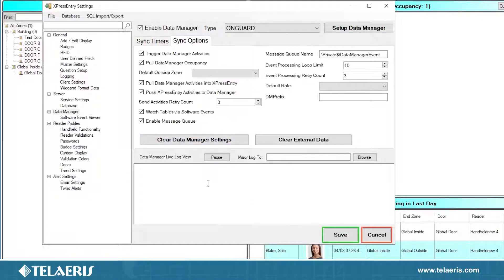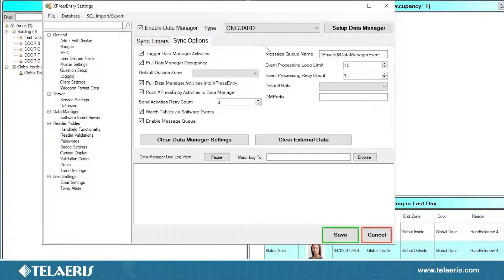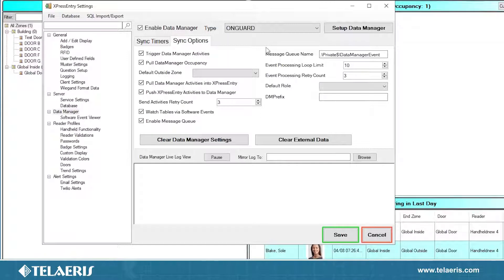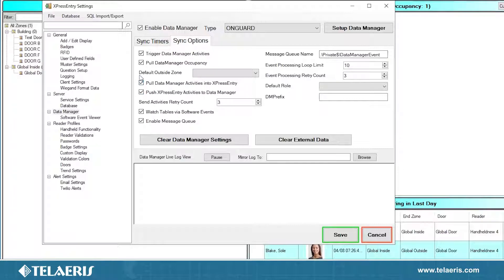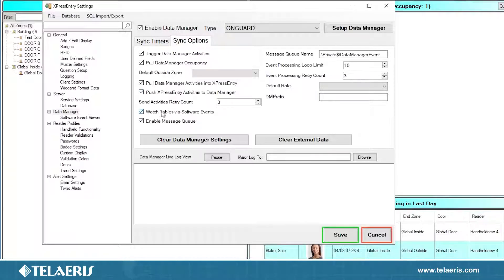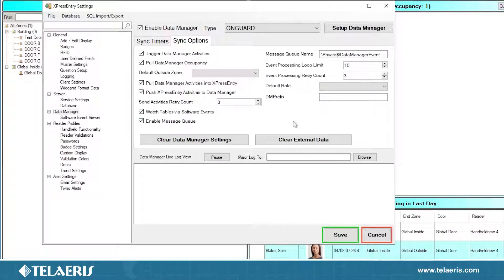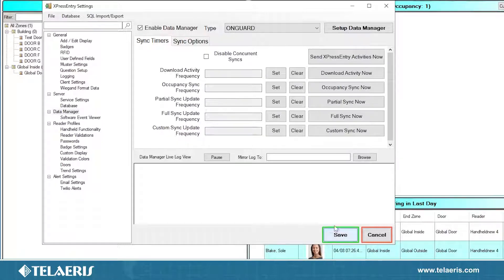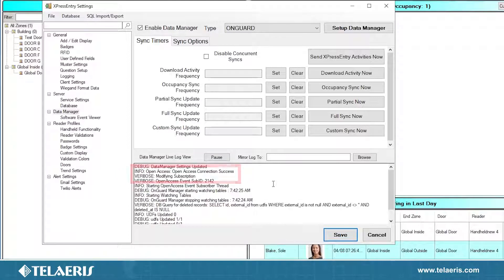We're going to press OK and let's check a few settings before we press save. We're going to go to sync options. Trigger data manager activities is going to be when you scan a cardholder on a handheld, it's going to make sure to send that data to OnGuard right away once it hits the server so you see it as an activity in alarm monitoring. If you are doing mustering, or if you want to check occupancies from OnGuard, make sure the pool data manager occupancy is checked. Same with the pool data manager activities to Express Entry. So if you want the cardholder activities to come in, we can monitor the data from OnGuard. If you want data to push back to alarm monitoring, also have the push Express Entry activities to data manager checked. And then for the bottom two, I recommend these to always be checked. So watch tables via software events and enable message queue. This is going to allow us to get all your real-time events for cardholder changes and occupancy changes in real time, which will allow us to keep track of all updates that are required day to day from OnGuard.